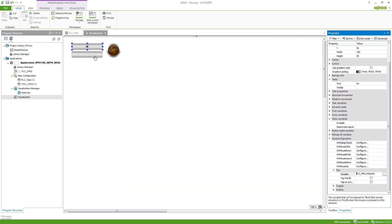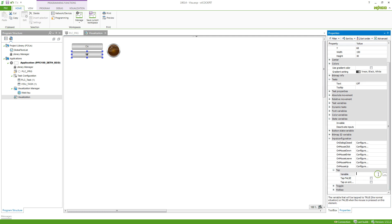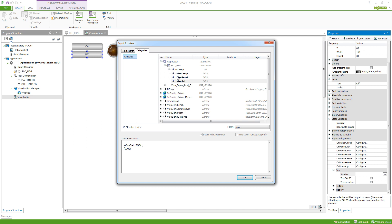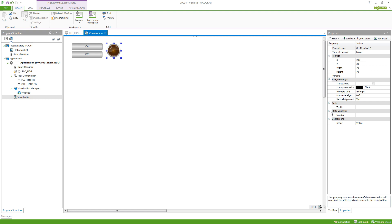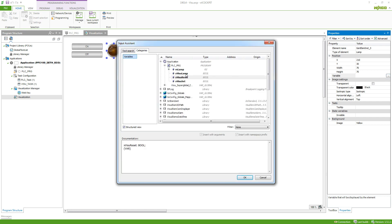We do the same for the second button — this time we'll say 'off' — and again select the variable. Now we can select the lamp, and here it looks a little bit different since it's a different element, but also we have a variable which we can attach to this object. So we select XVISO lamp.